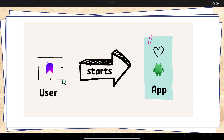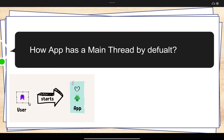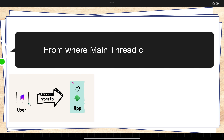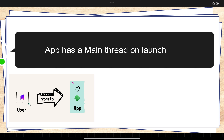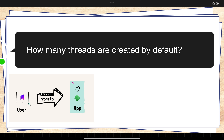Hello everyone, welcome to Native Mobile Wits. In today's video we are going to learn what actually happens when a user starts any application in Android. How does the application have a main thread or UI thread by default? Did you ever think about from where this main thread comes? We don't even write any code related to threading, yet we get one main thread. Did you ever think about how many threads are created when any application starts for the first time?